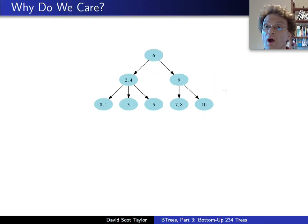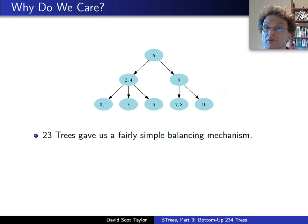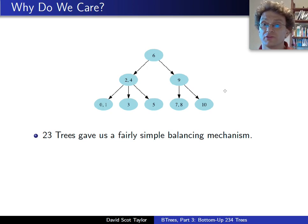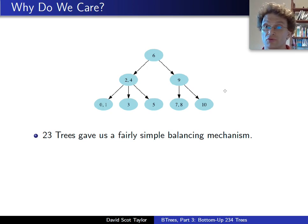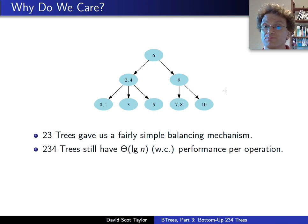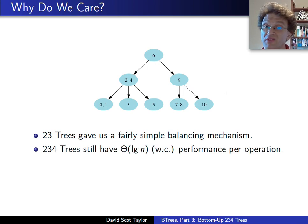So, why do we care about this? 2-3 trees already gave us a fairly simple mechanism to balance things. And by simple it means, I don't have to remember why rotations happen. The node gets too big, it splits. 2-3 trees basically still give that. They still have logarithmic operation.